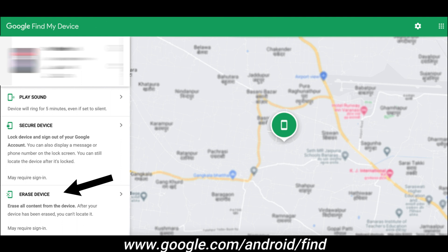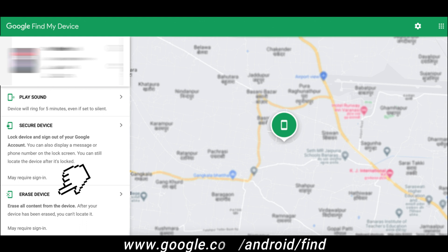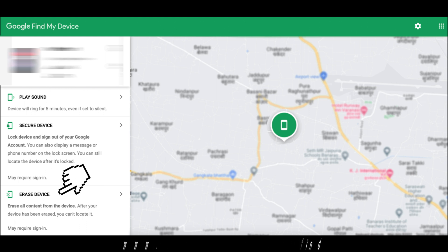Then, you just need to go to the Google Find My Device website, sign into your Google account, then click to erase your device.